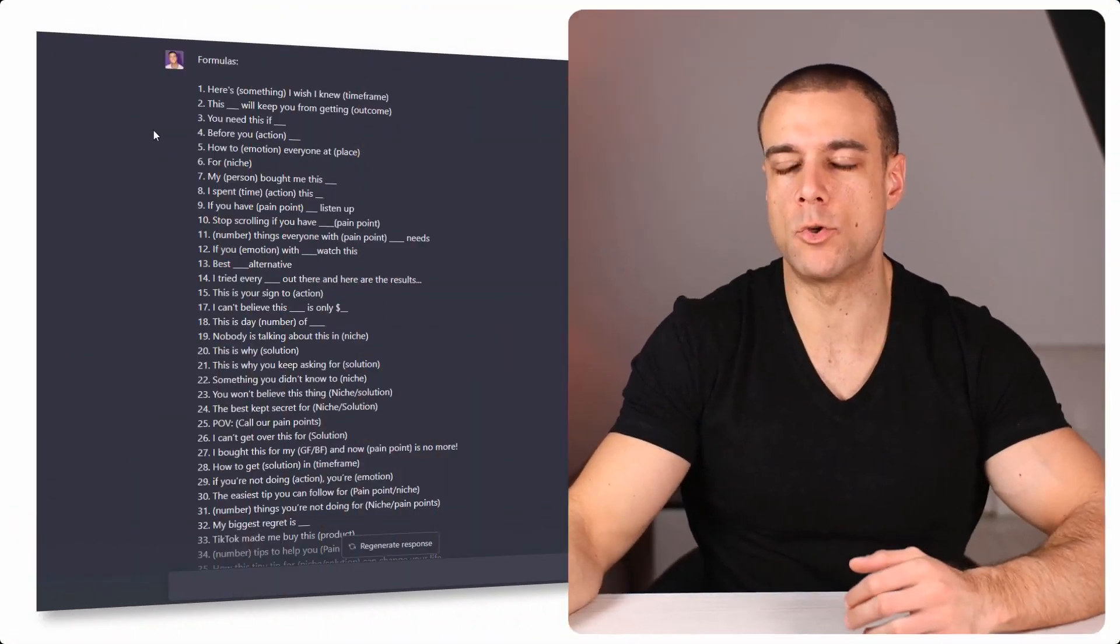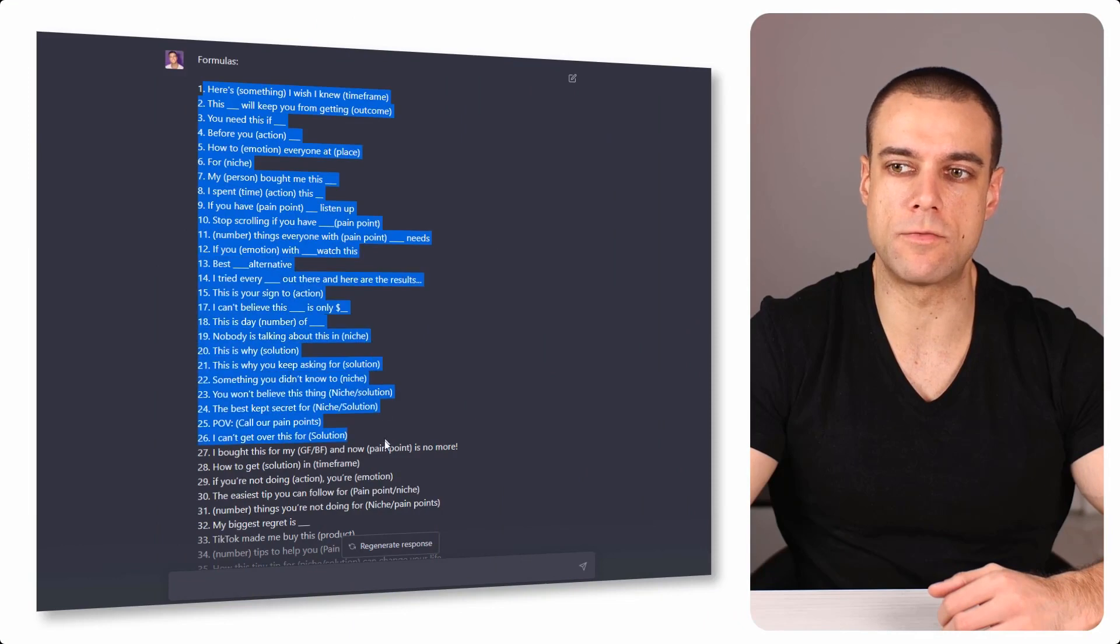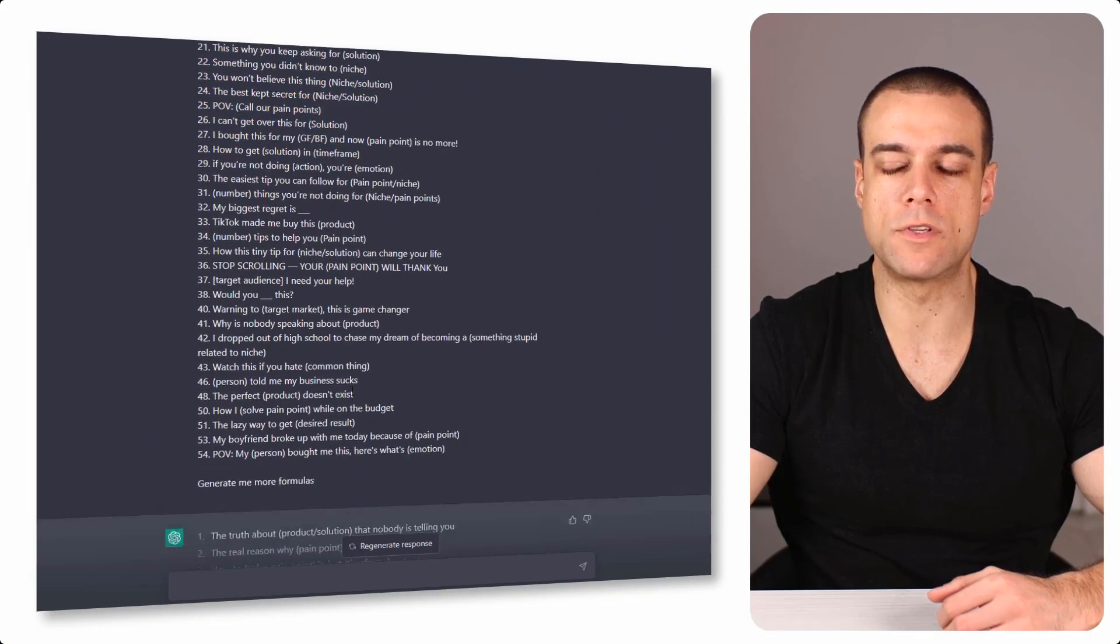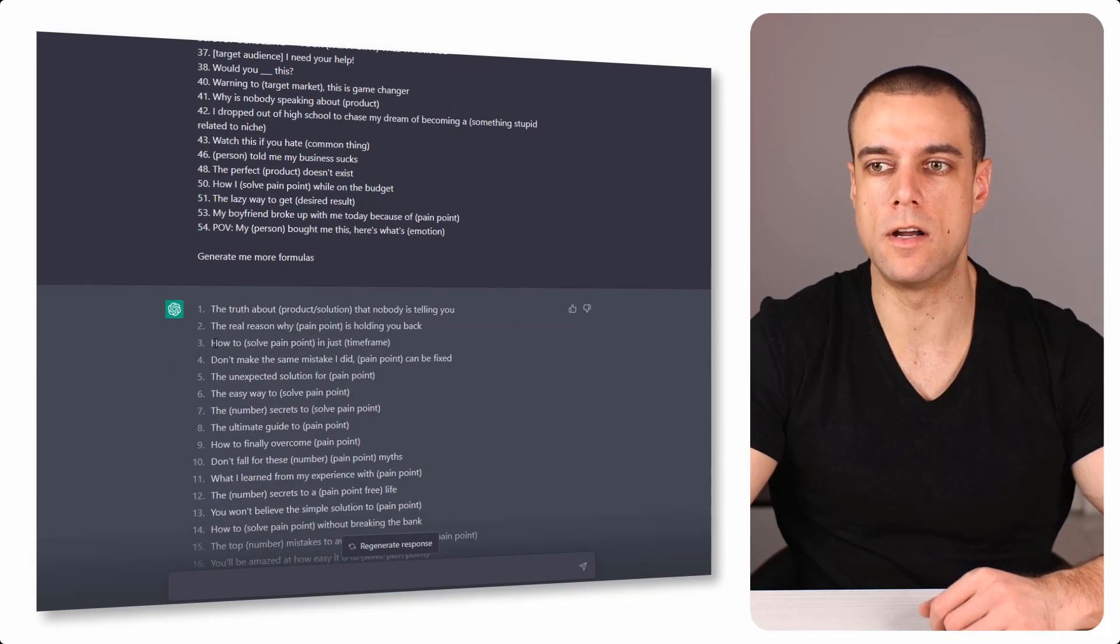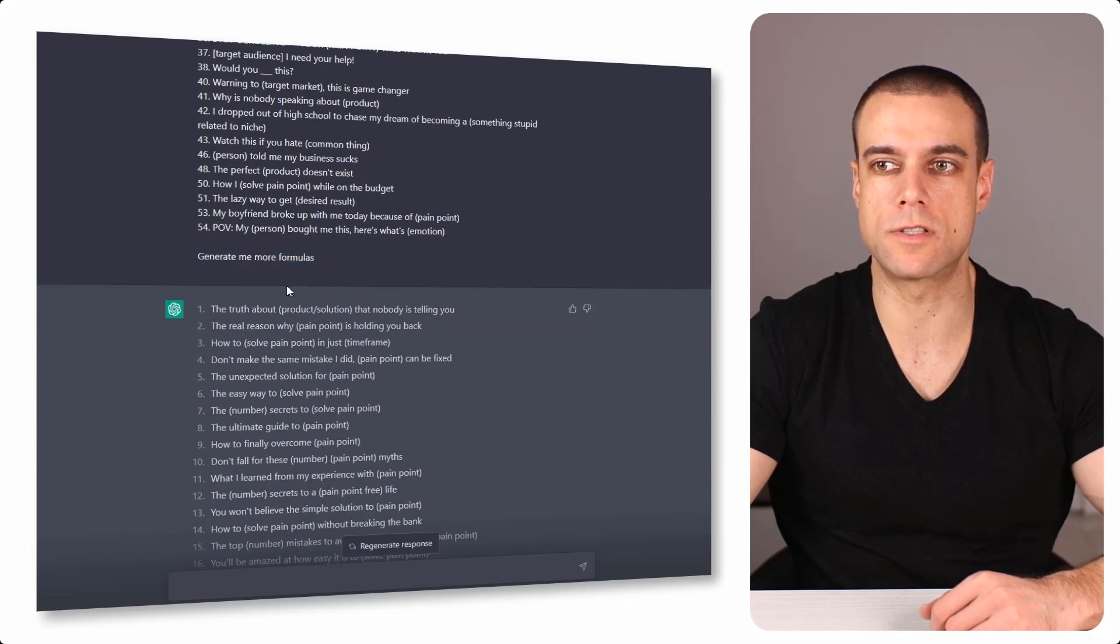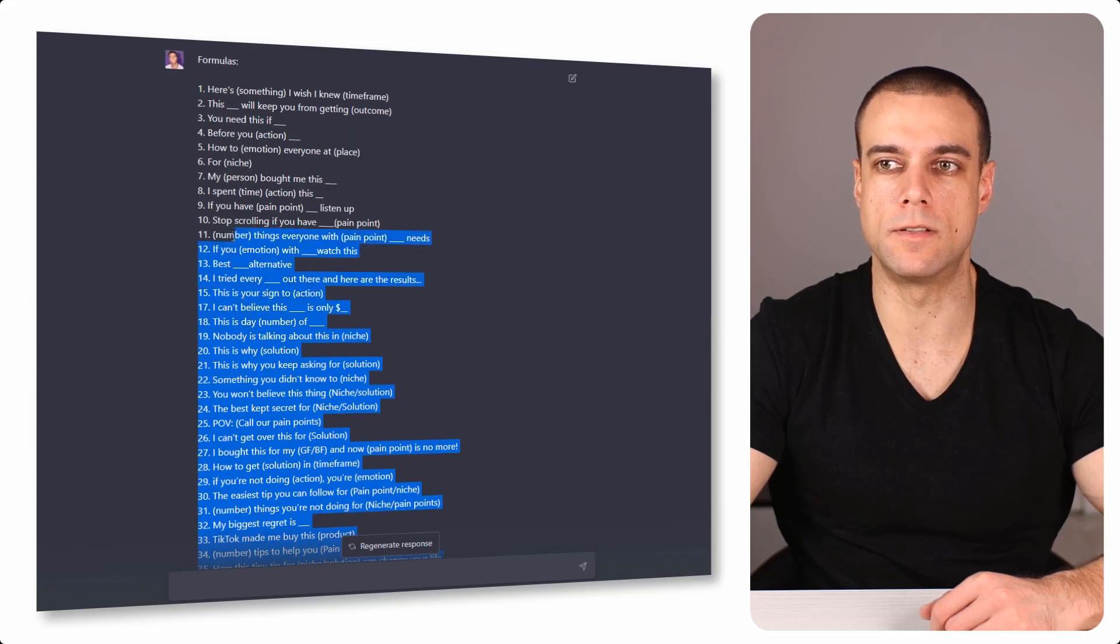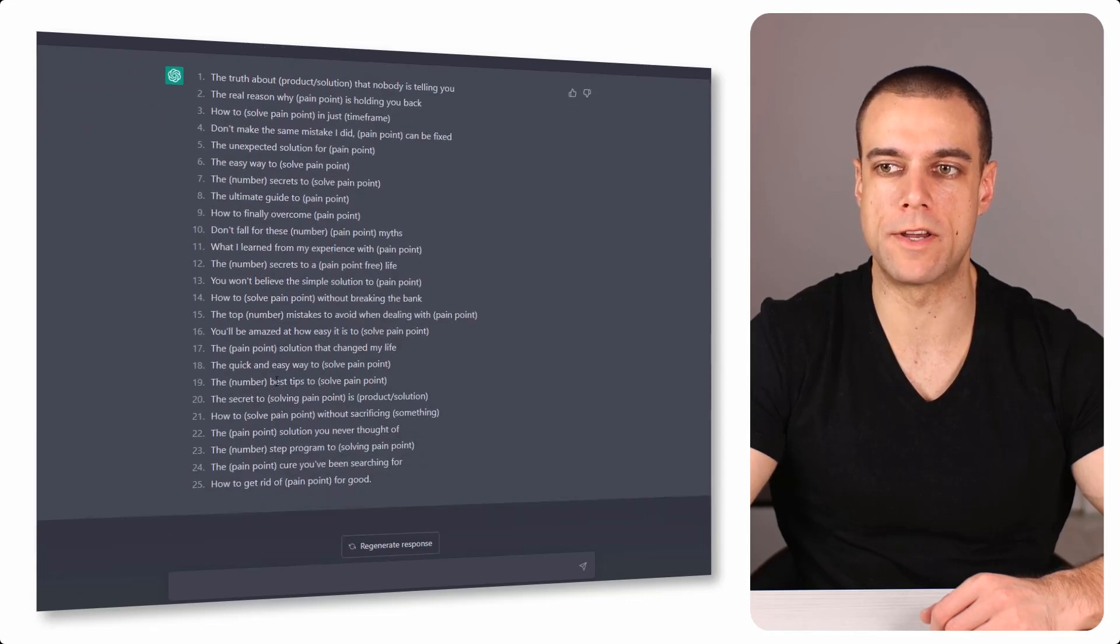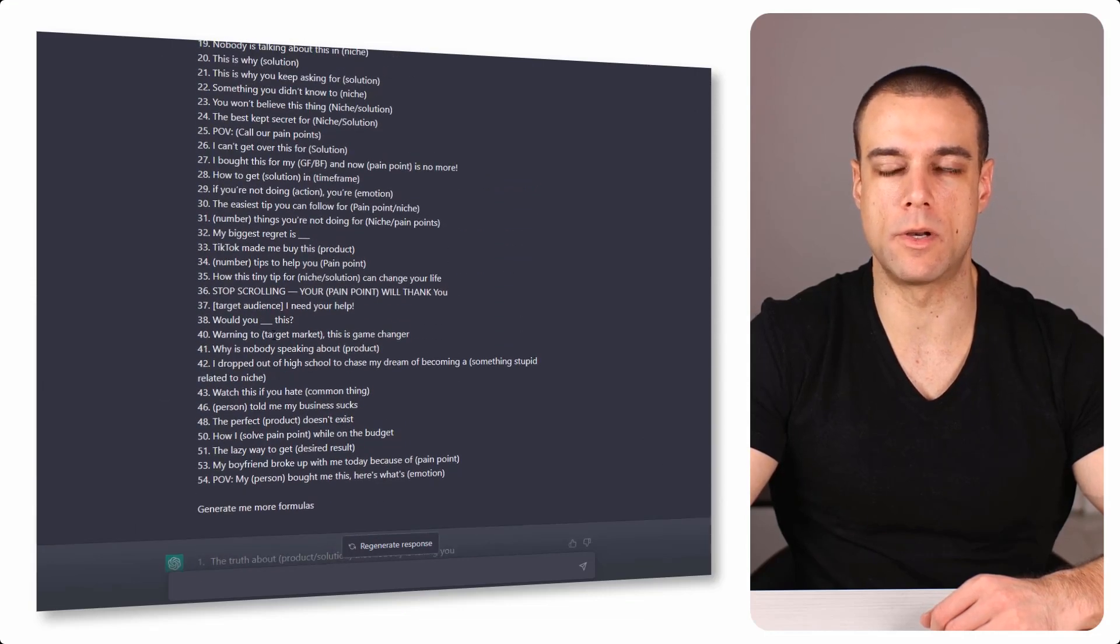Okay, here is how you can have 500 TikTok hooks. Basically, you will use these formulas, and if you want to have more formulas - right now we have 54 - you can just ask ChatGPT to use more formulas because it will understand that we have these variations over here. When you have new variations, you can just copy them as well, and then you will have about 100.